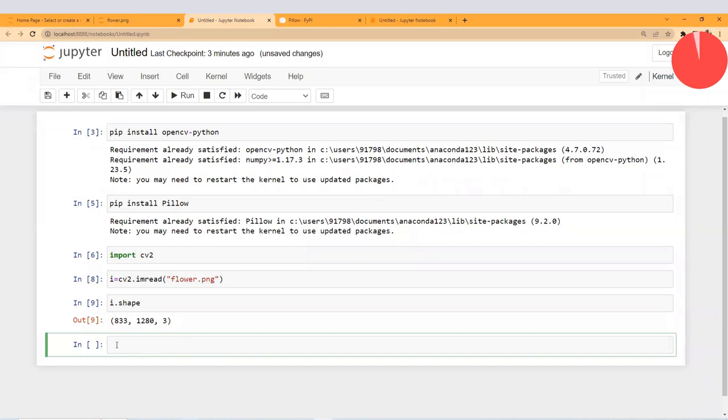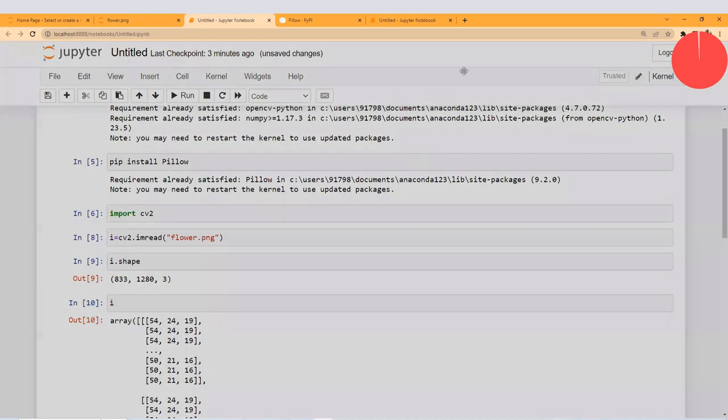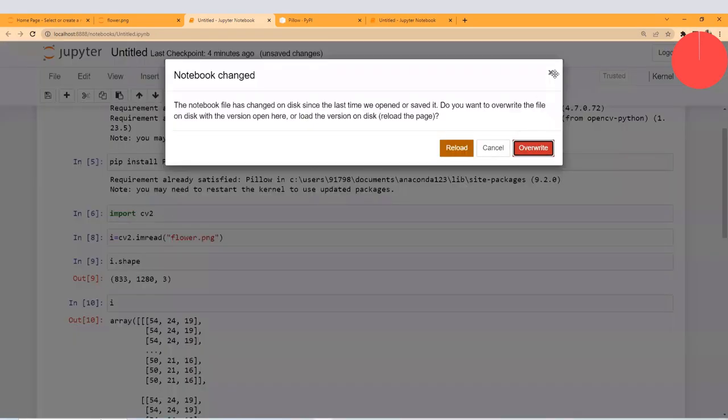So this is how you can convert any image into a NumPy array. I hope this will help. Thank you so much everyone.